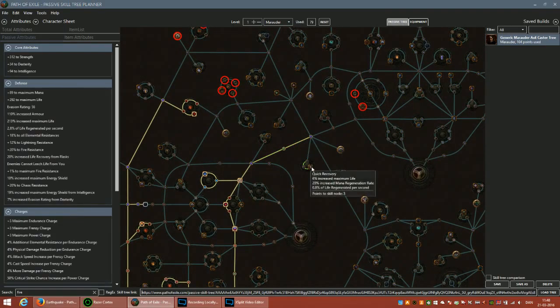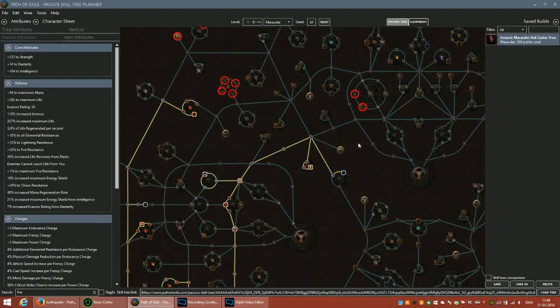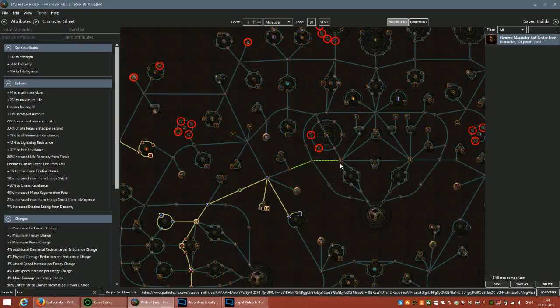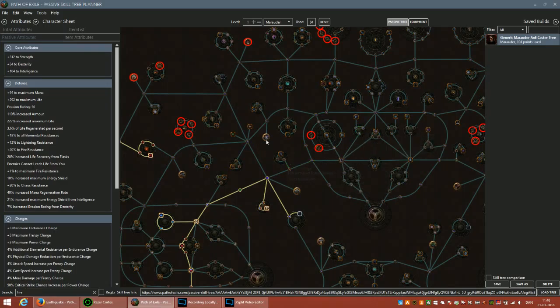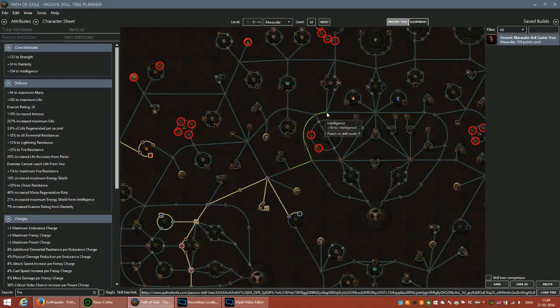Here you don't want to get into all these crit nodes and spell nodes because they don't really do anything for you. You can either go this way or go up here and take these nodes, or this way. One thing to note is that even though this might be the shortest way according to the program, it might not actually be the shortest way.